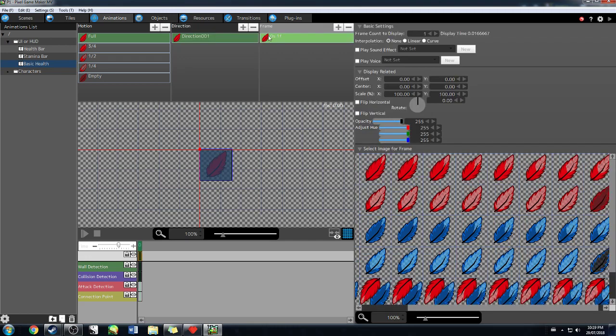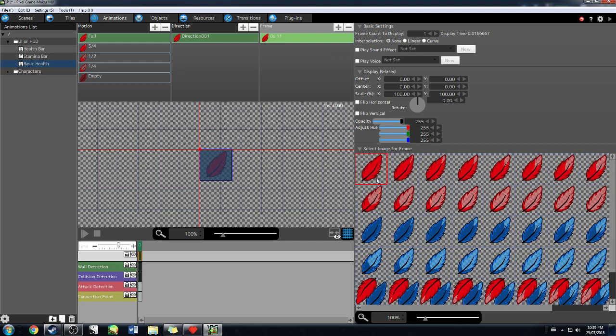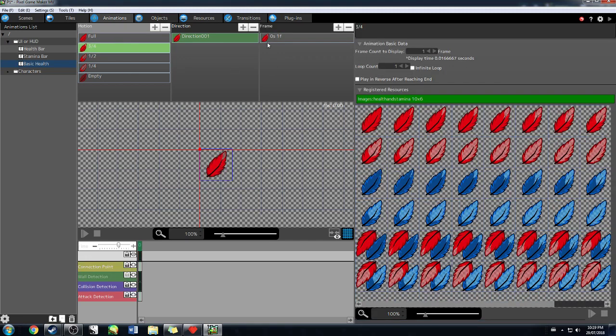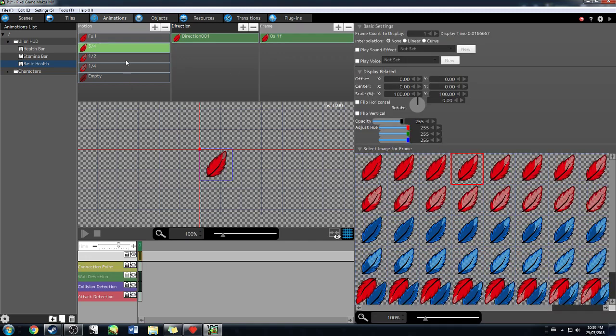Frame is what you're going to be changing for each of these to actually change what it looks like. So, if you click on frame, then you can see that I can actually click on the different ones for what it looks like. So, full, we want it to be full. Makes sense. Three quarters, three quarters, half, half, whatever.